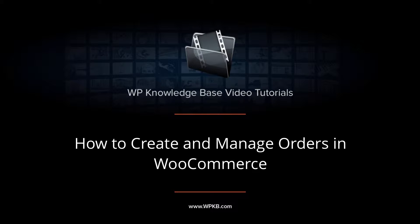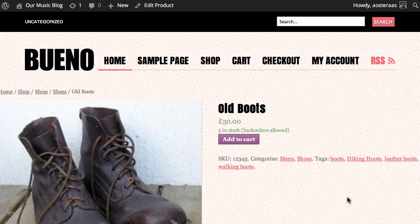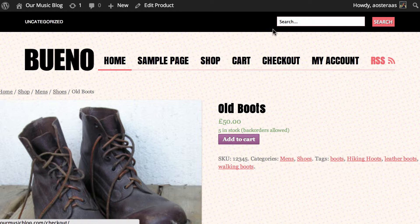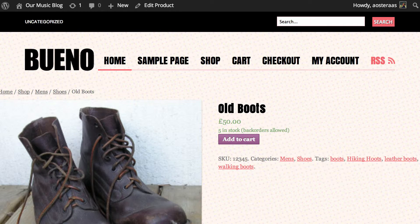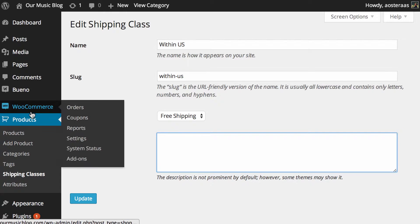Hey everyone, it's Aaron from WPKB and in this video we're going to take a look at how to manage orders in WooCommerce. So we're on the site right now as you can see. Now there's two ways we can do this. We can click add to cart and go through the checkout process but that's probably a little bit slow and it won't really give us the coverage of what I would like to cover.